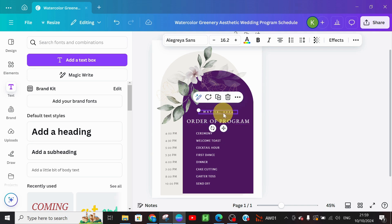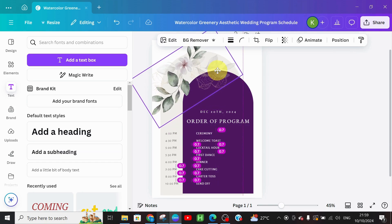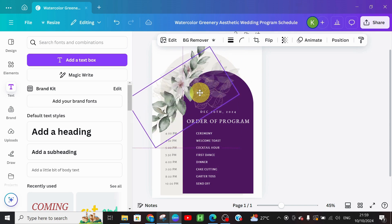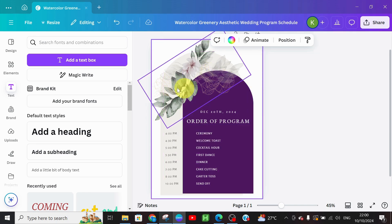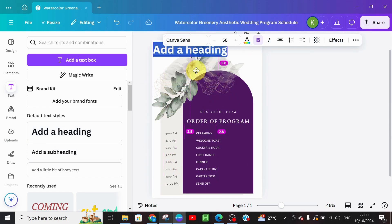Don't forget to change the date to your preferred date. I'm going to adjust the date, and I'll lift the flower element up a little. I'll duplicate it using Control+D so it comes up in a more beautiful and bold way. After that, I'll add a text heading and bring it up here.